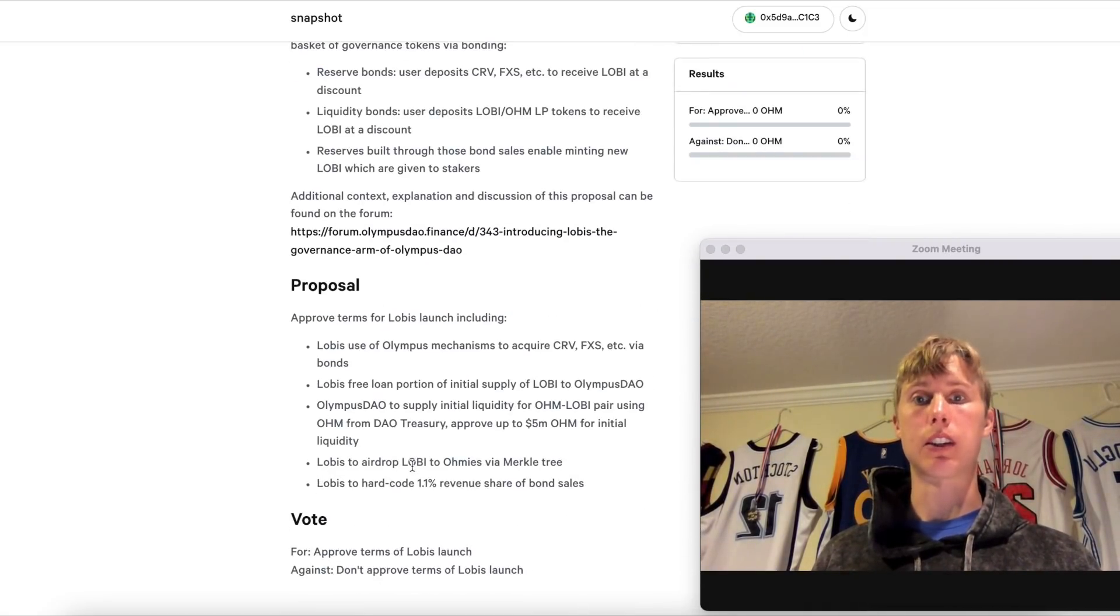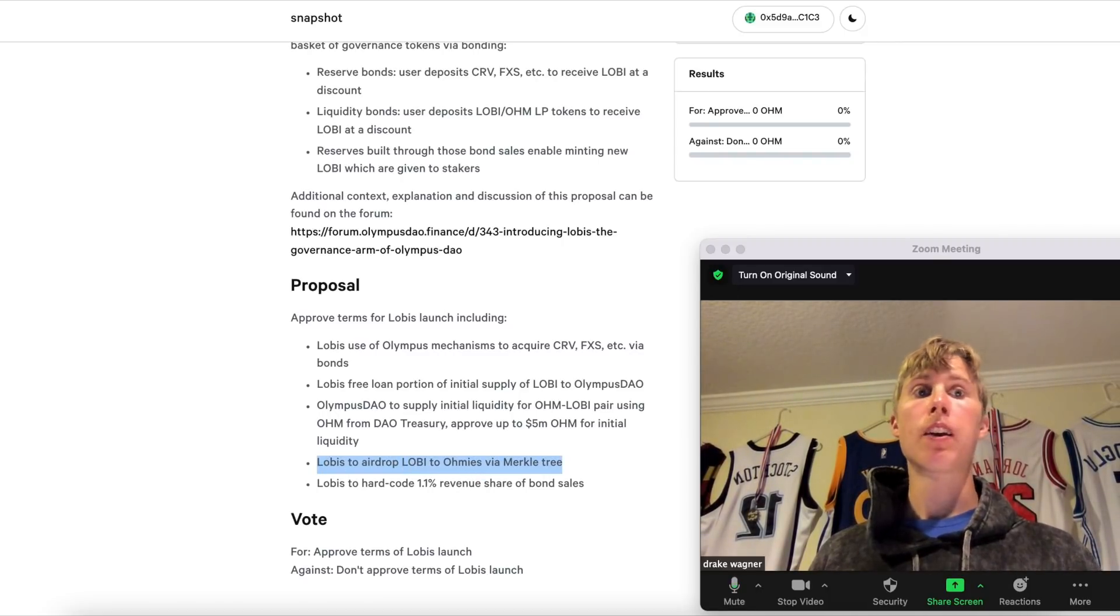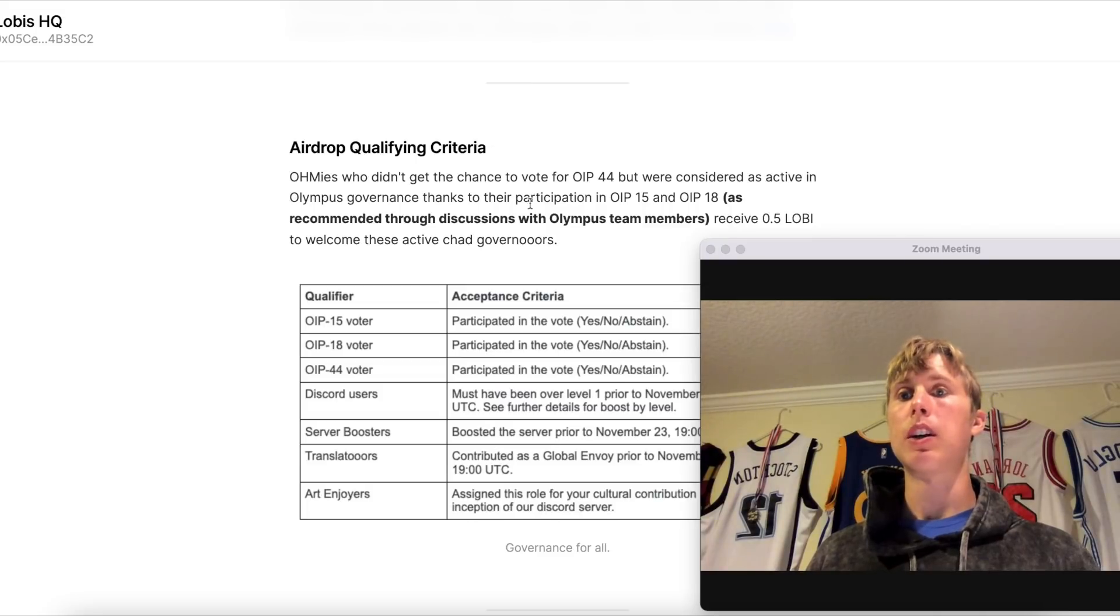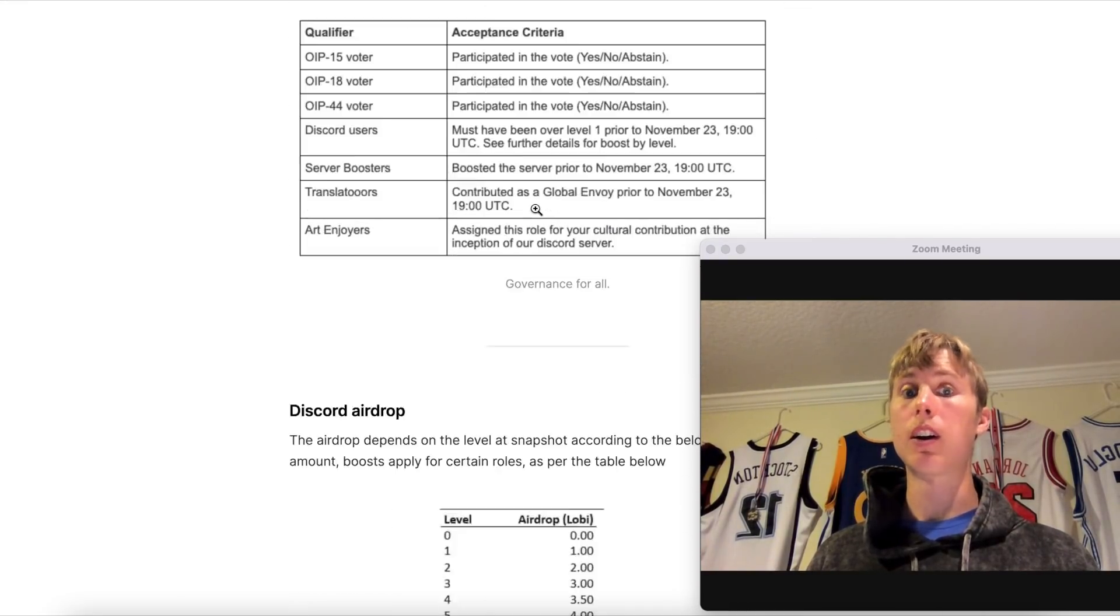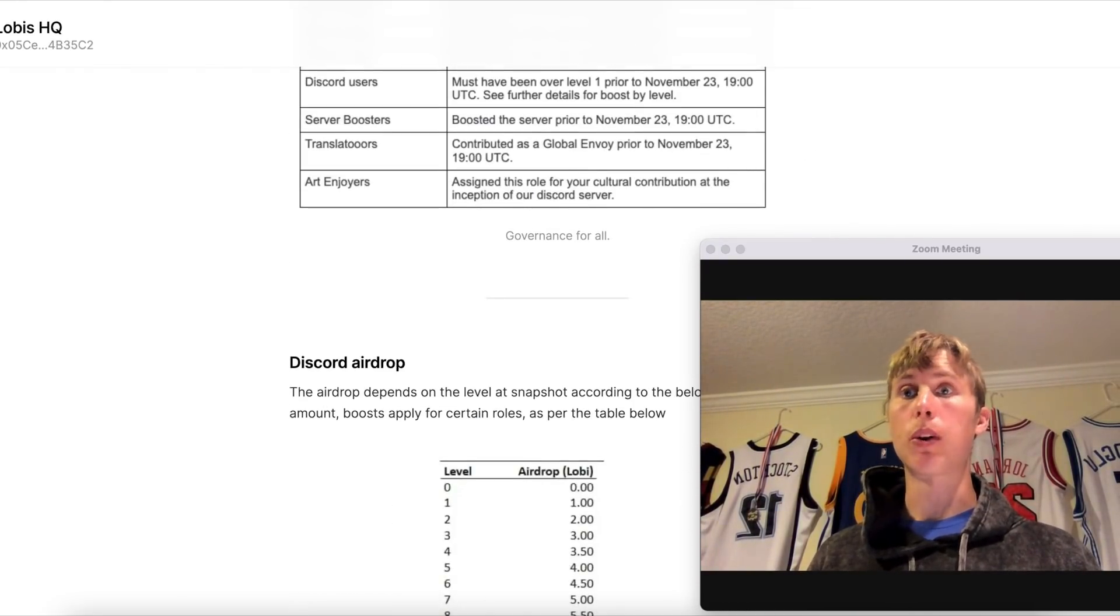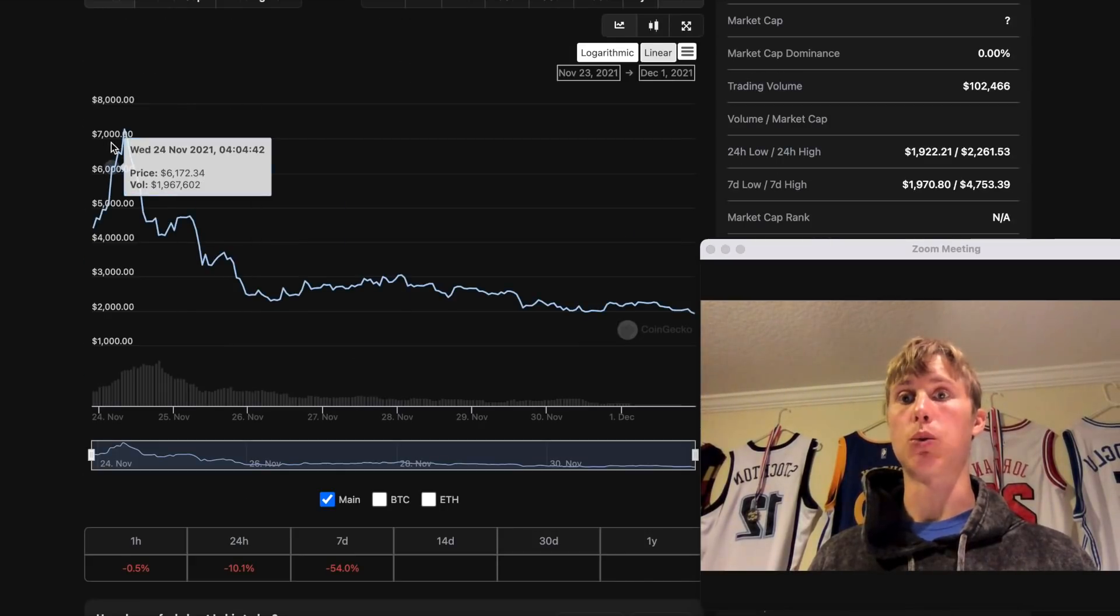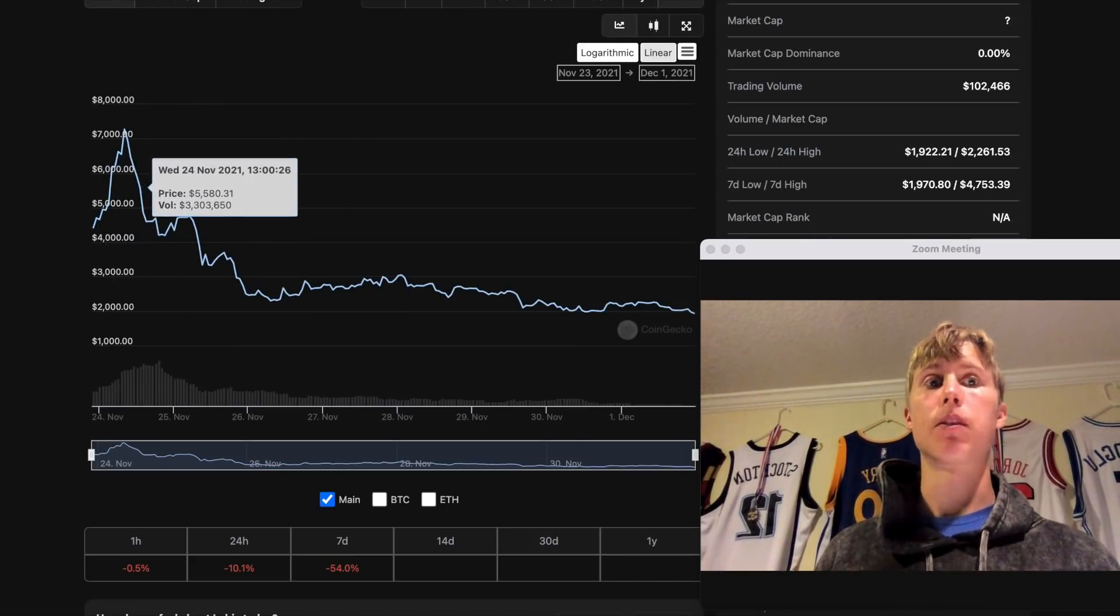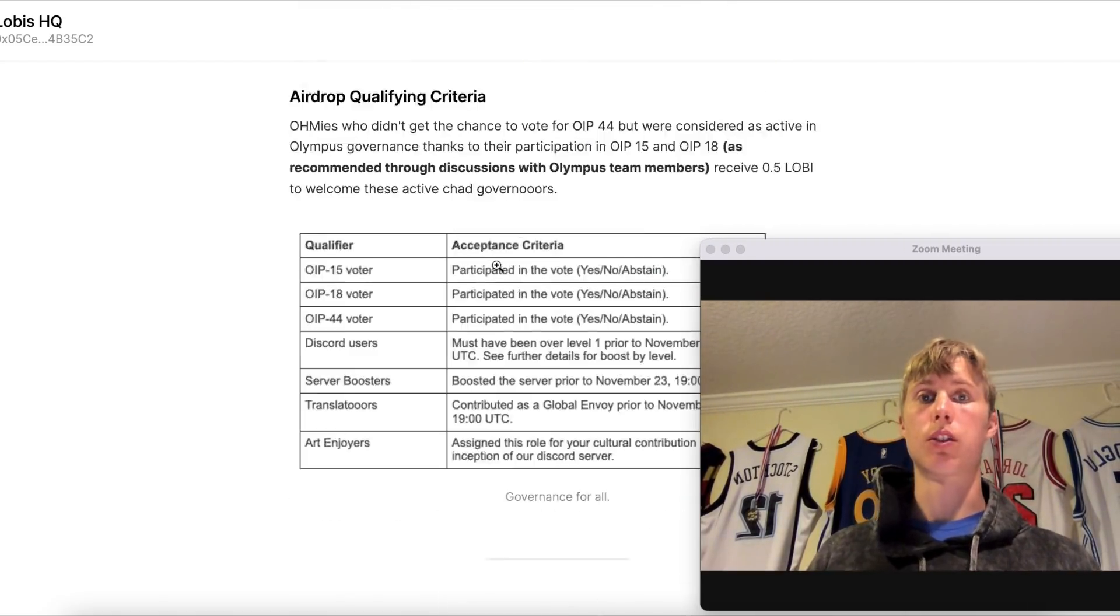And it talks about hints at an airdrop. As you can see right here, 'Lobis to airdrop LOBI to OMIs via Merkle tree.' Now this article came out after the airdrop, just kind of explaining the qualifying criteria. But at one point in time this token was worth seven thousand dollars. Okay, keep that number in mind. Let's go ahead and go over to the qualification so you guys can see what's up.